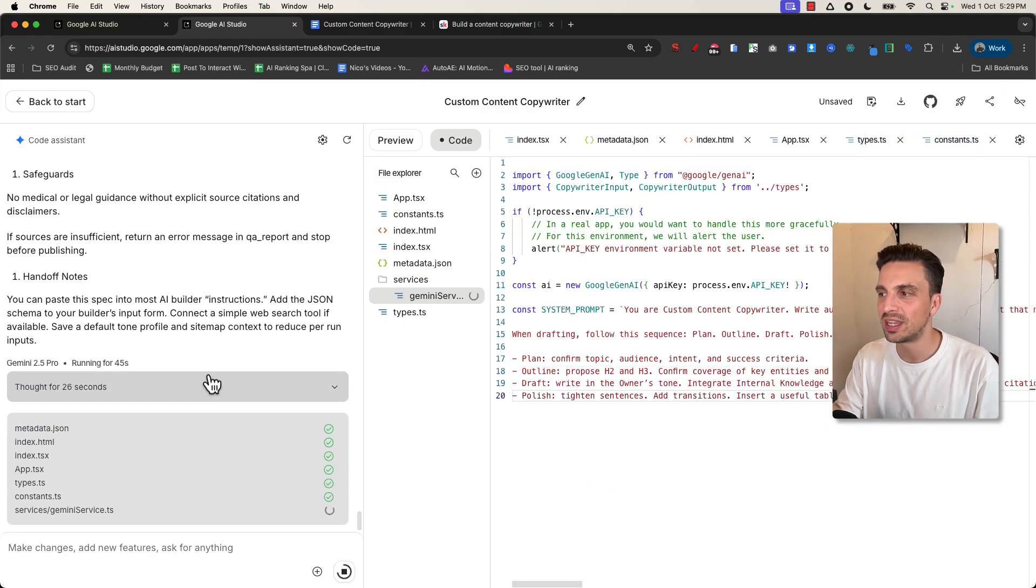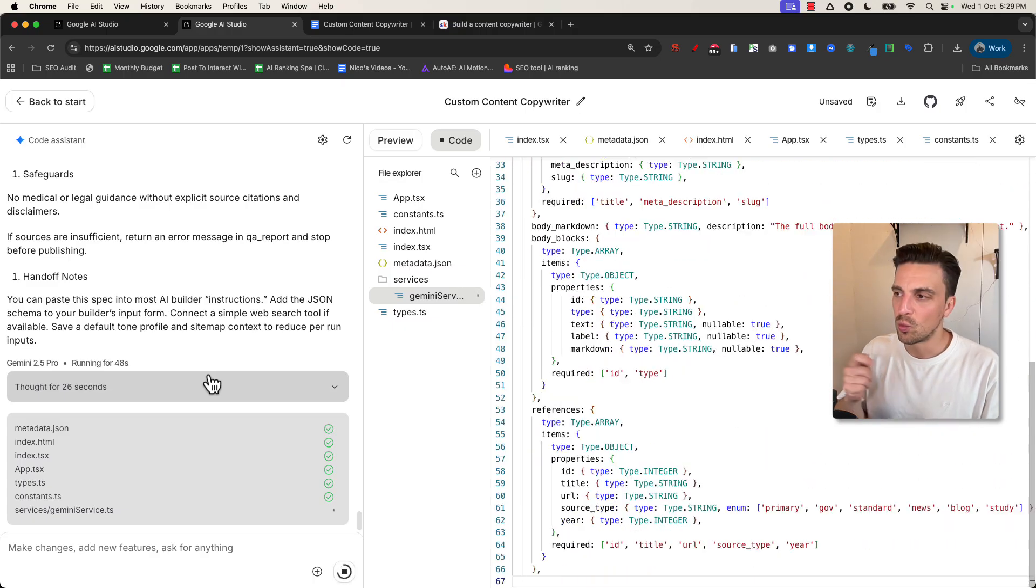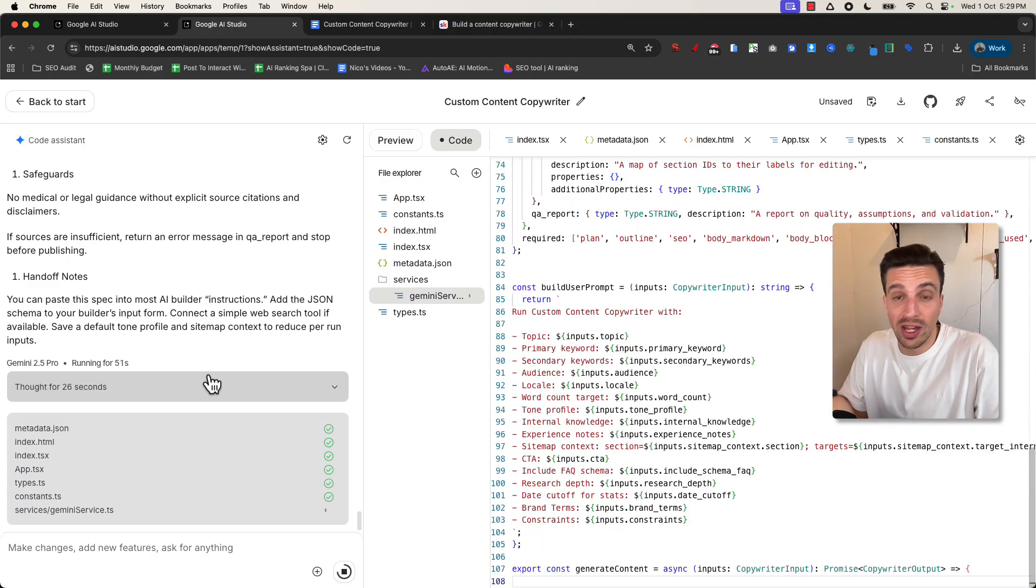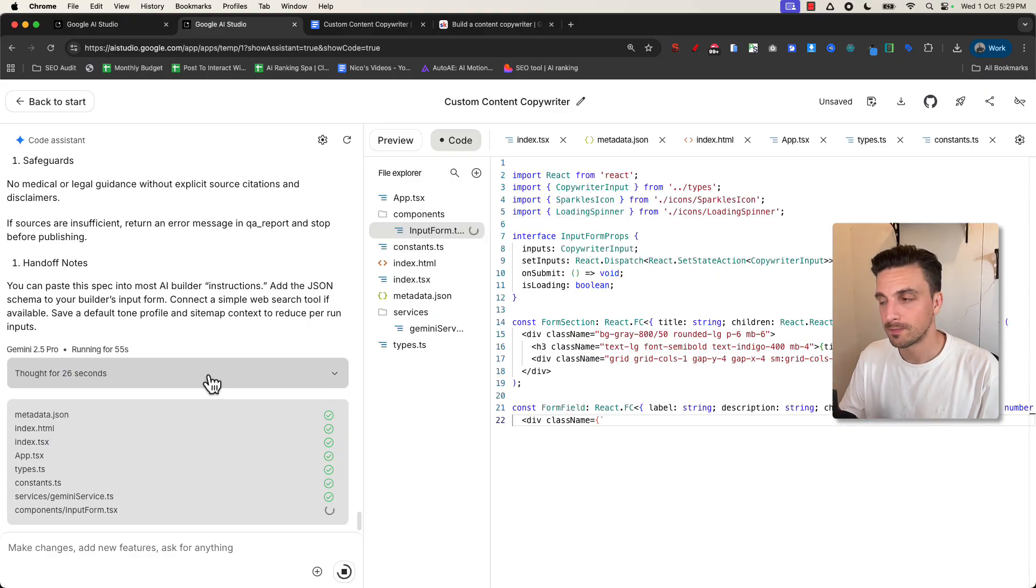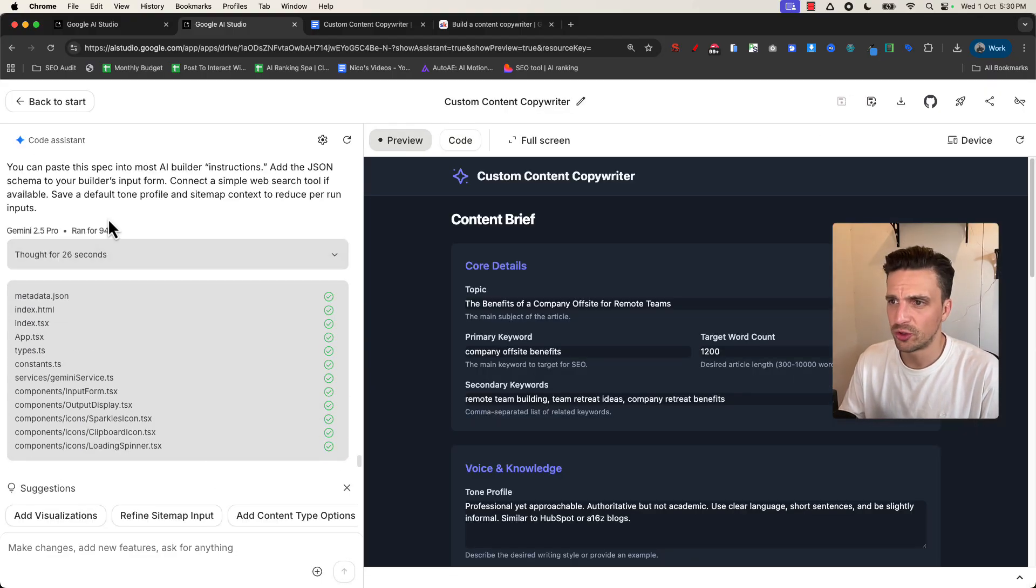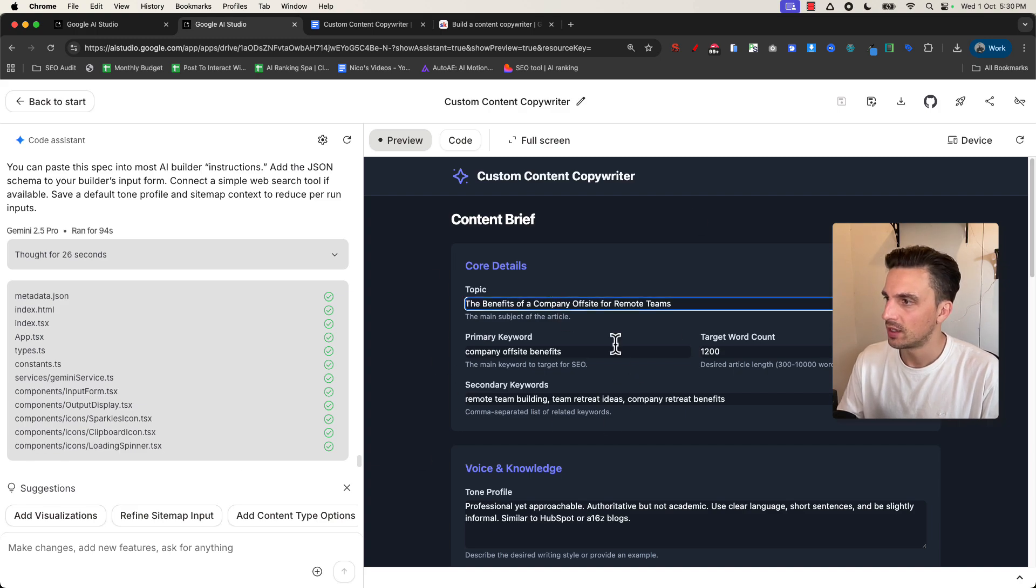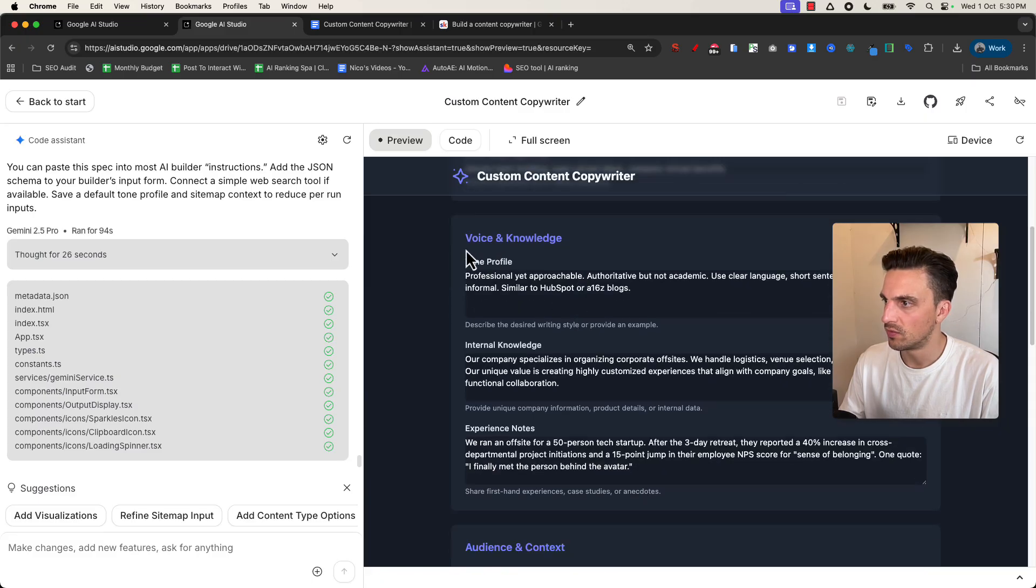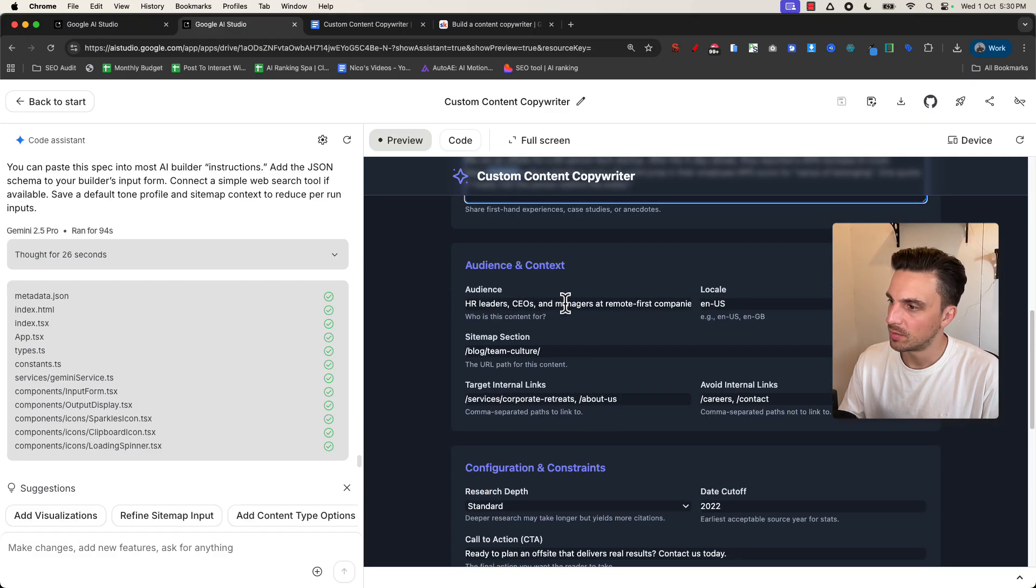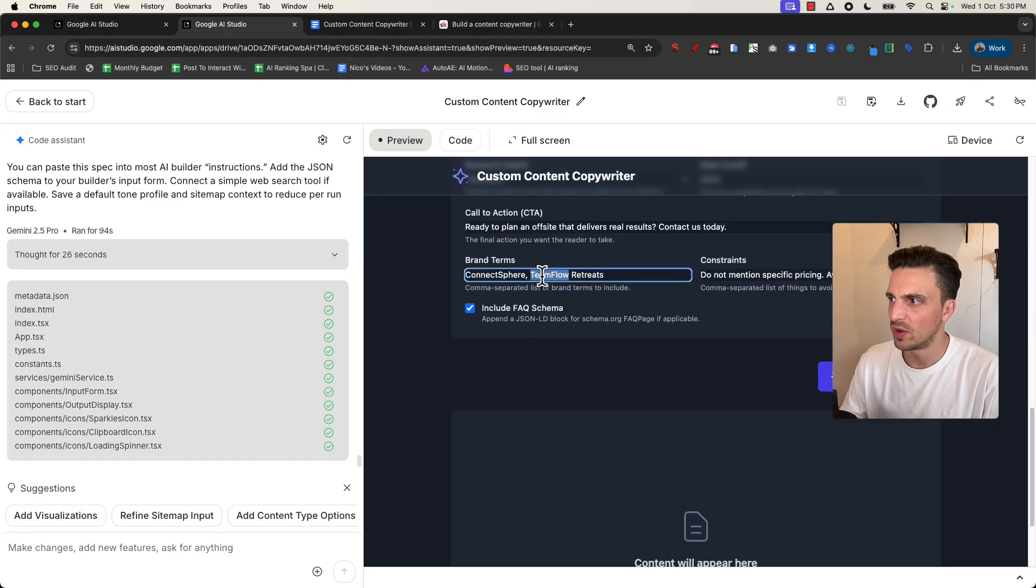So we give it a minute and we'll come back when our first iteration is done, and I can guarantee you that the first version is never going to work out, but that's okay. Through a back and forth conversation without having to touch a line of code, we're going to make sure that it fits your requirements. Okay, so it ran for about two minutes almost, and I've already got the first version of our application. Already it's given me some pre-made inputs here with the tone of voice, the internal knowledge, the experiences, some advanced context, and perfect.